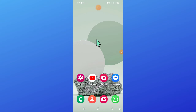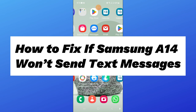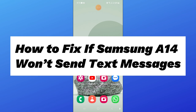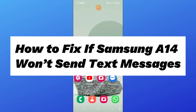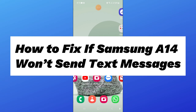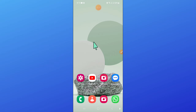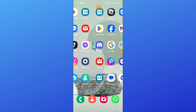Hello everyone, in this video I will show you how to fix if Samsung A14 won't send text messages. So before starting the video, don't forget to subscribe to the channel and also press the bell icon.